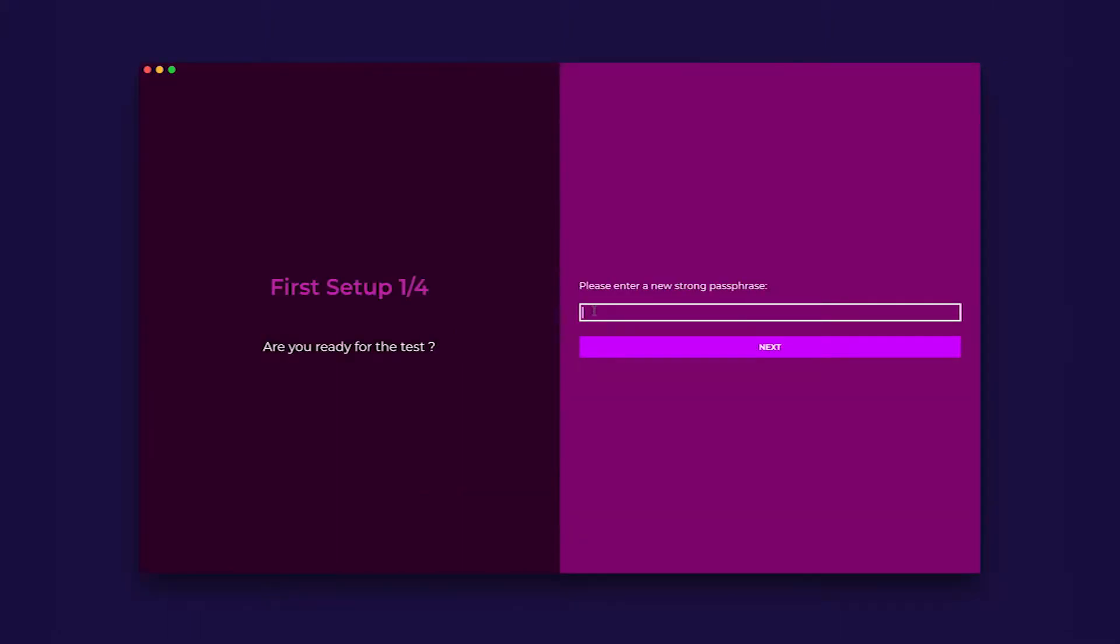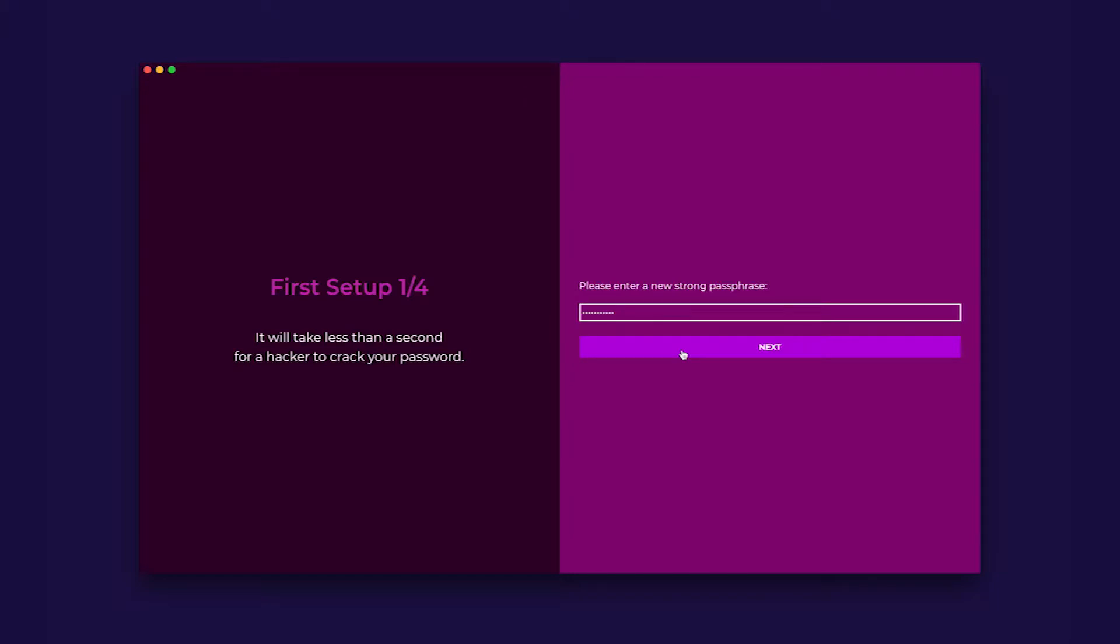After clicking on create a new wallet, you will see the first setup page. This will be the first screen you see on the new wallet if you already have the old QT wallet installed and your wallet was encrypted. You will use the same passphrase as the QT wallet. If you do not have the QT wallet, you will now set up a new password.